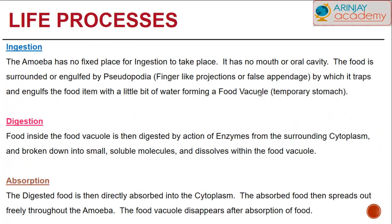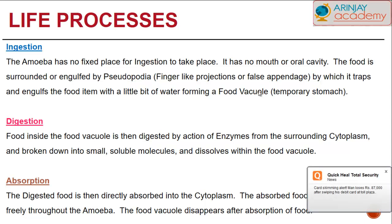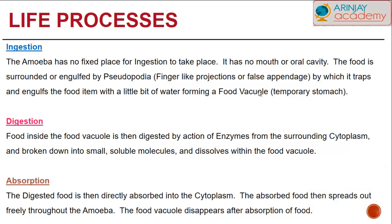The amoeba has no mouth — no entry point and no exit point for food. As a result, food is surrounded or engulfed by the finger-like projections called pseudopodia, which trap and engulf the food item with a little bit of water, forming a food vacuole — you could call it a temporary stomach. The appendages essentially engulf the organism and begin to digest it. Digestion takes place inside the food vacuole with the help of enzymes that come in from the surrounding cytoplasm.